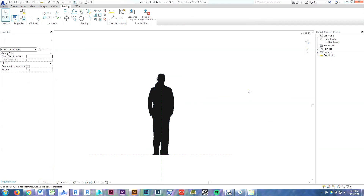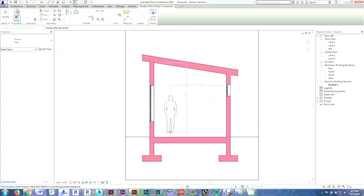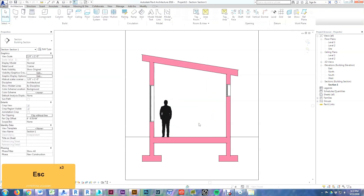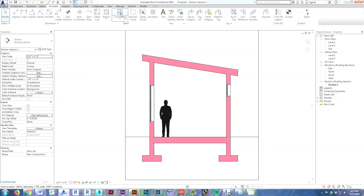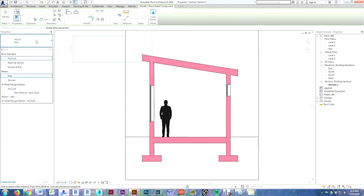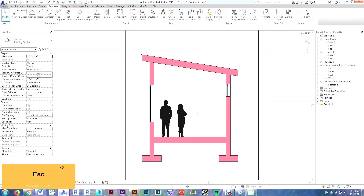To load this into our project, I opened up my project in the background and clicked Load into Project. It loaded in automatically and started letting me place one — so I'll place the man, and there he is. To add people to a different view, go to Annotate, then Detail Component, and you'll find the family there. I'll choose to place the woman — and there she is. A custom Revit silhouette detail component people family that you can use in any project right now.